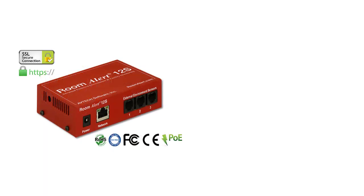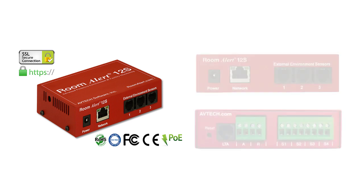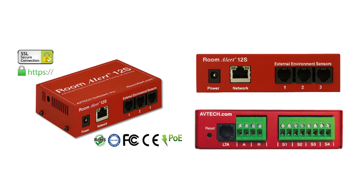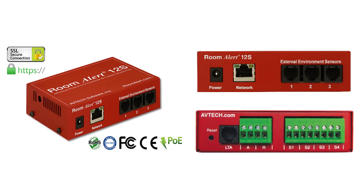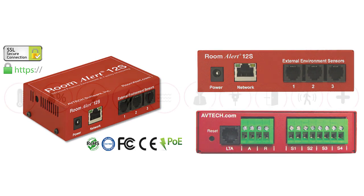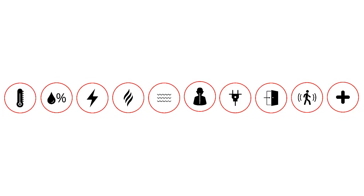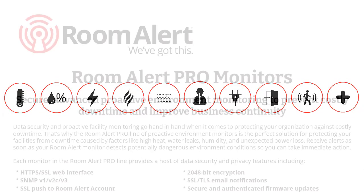The Room Alert 12S from Avtech offers advanced proactive environment monitoring in a highly secure package to help protect your facility against costly downtime caused by high heat, humidity, water leaks, power loss, smoke, and more.